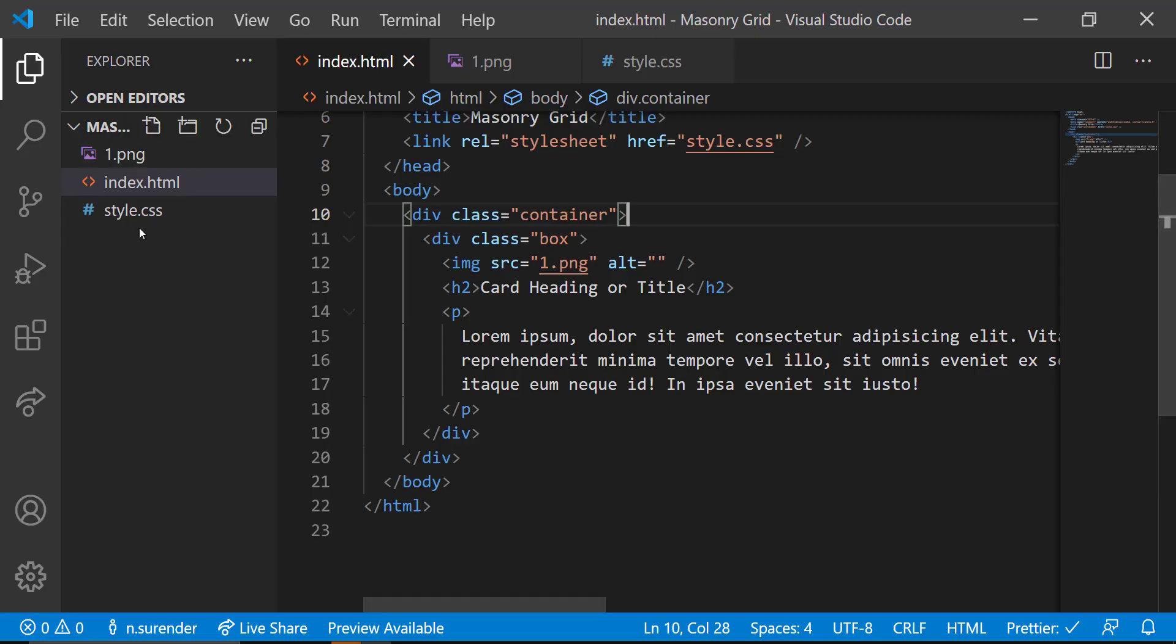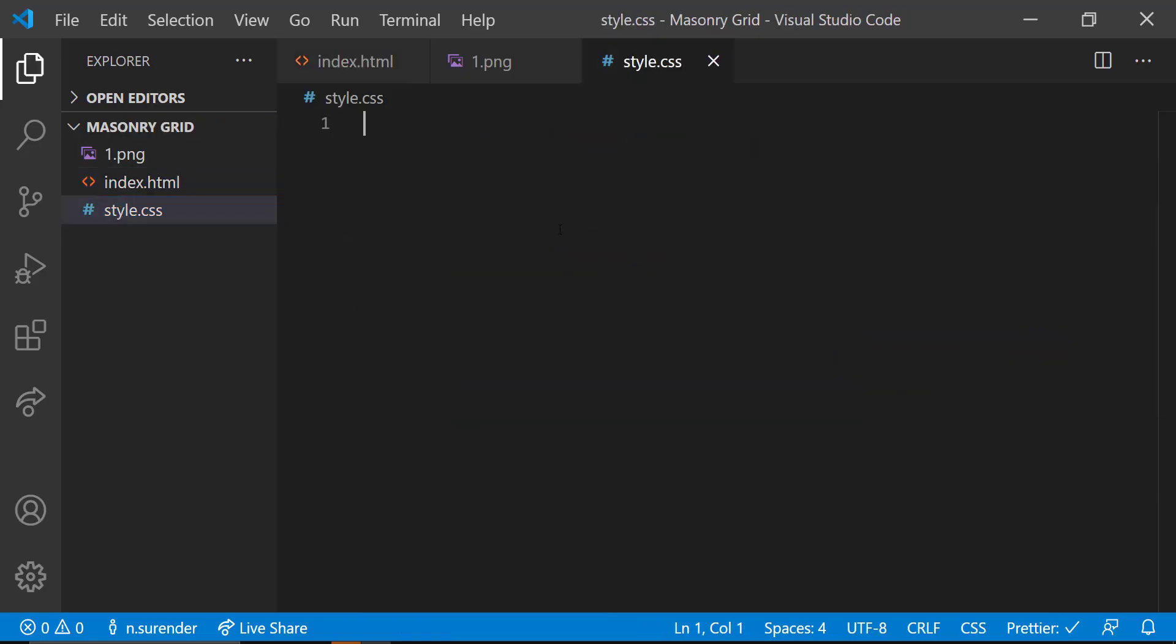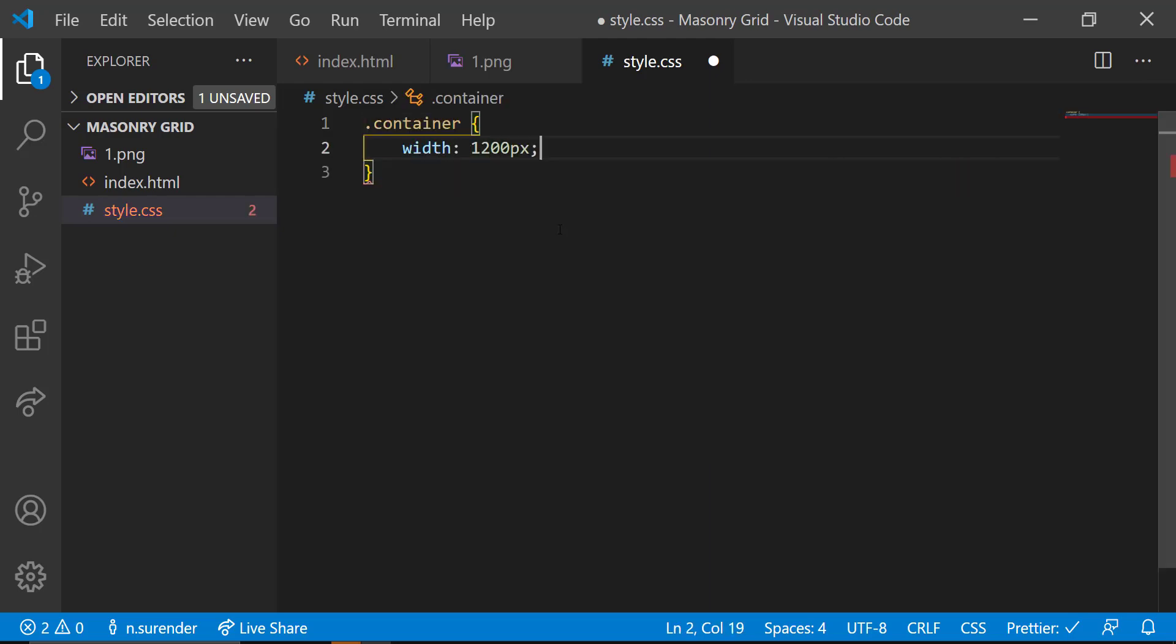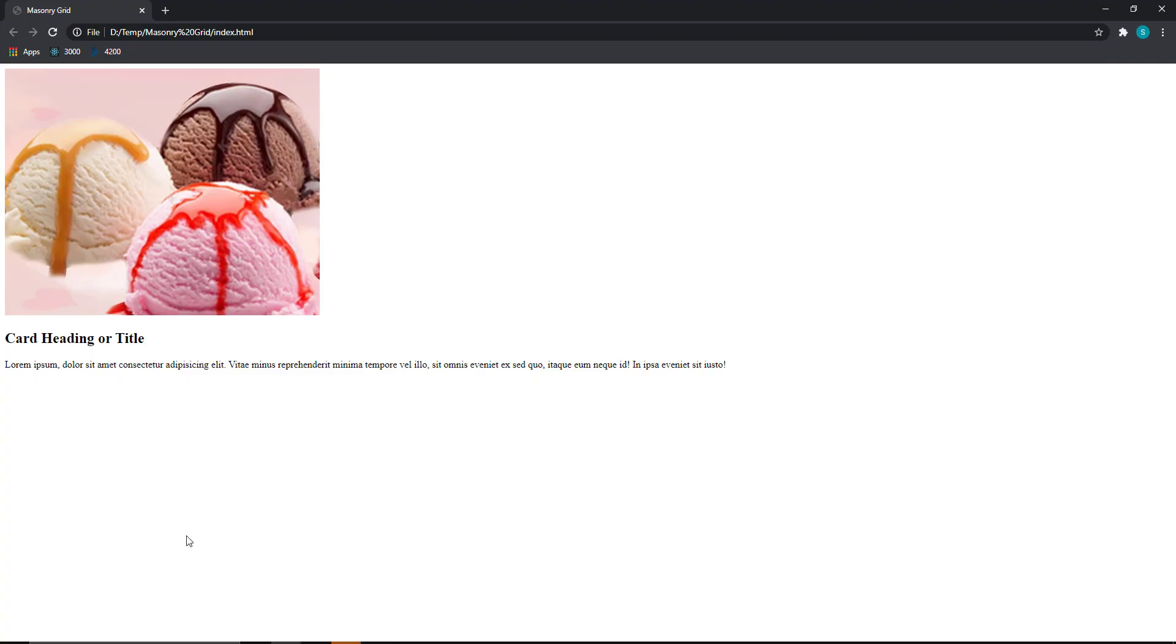Now let's move to the style.css and apply some styles. For the container class, I am giving a width of 1200 pixel, margin 20 pixel auto to make it center.